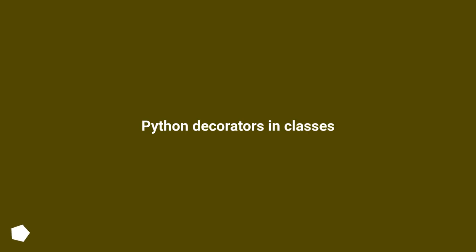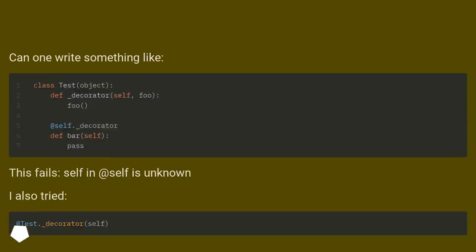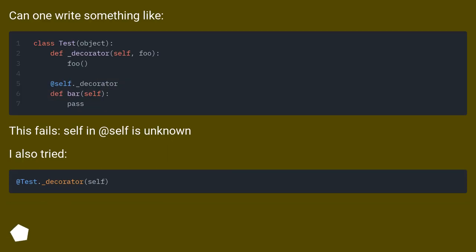Python decorators in classes. Can one write something like: